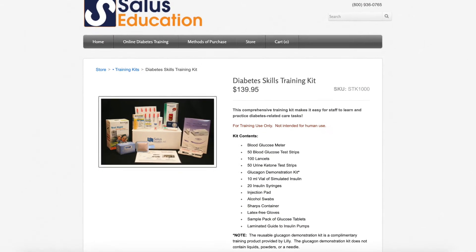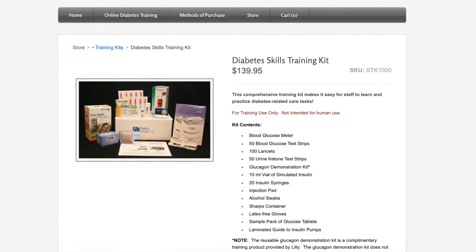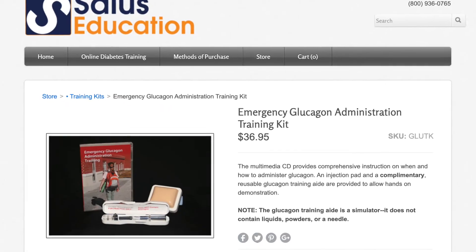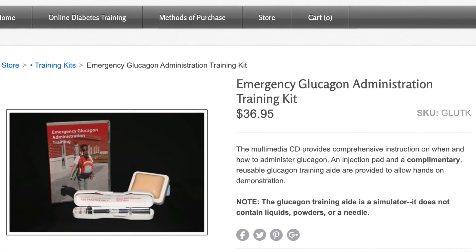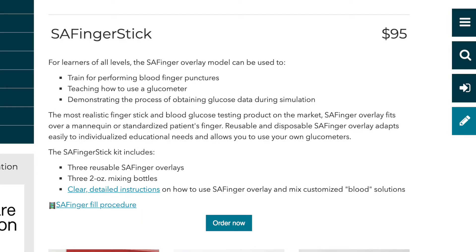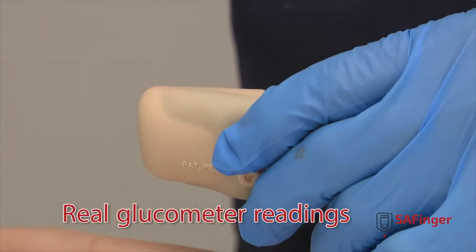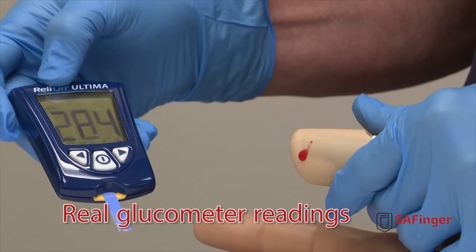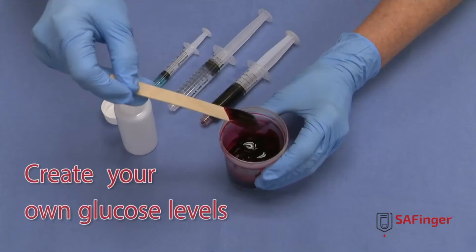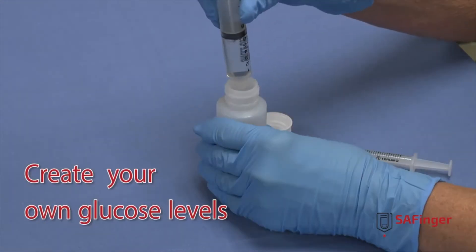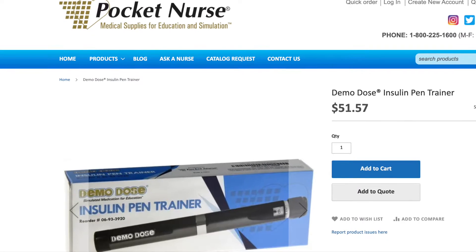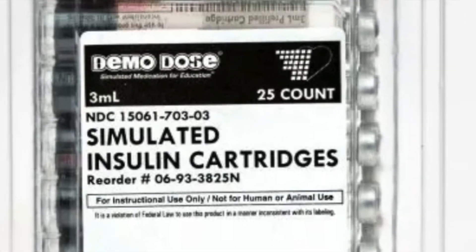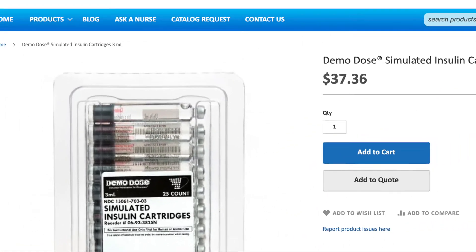Salus Education has a couple of kits that I think are really worthwhile. Their diabetes skills training kit is a great all-in-one solution, and their emergency glucagon administration training kit is also exceptional. The team at Johnson County Community College has put together the SA finger stick trainer — what makes this so nice is that you can use it with a real glucometer on the fingertip of a standardized patient or simulator. You mix what you need and you're ready to go. Demo Dose produces both insulin pen trainers and simulated insulin, and you can get both of those directly from Pocket Nurse.